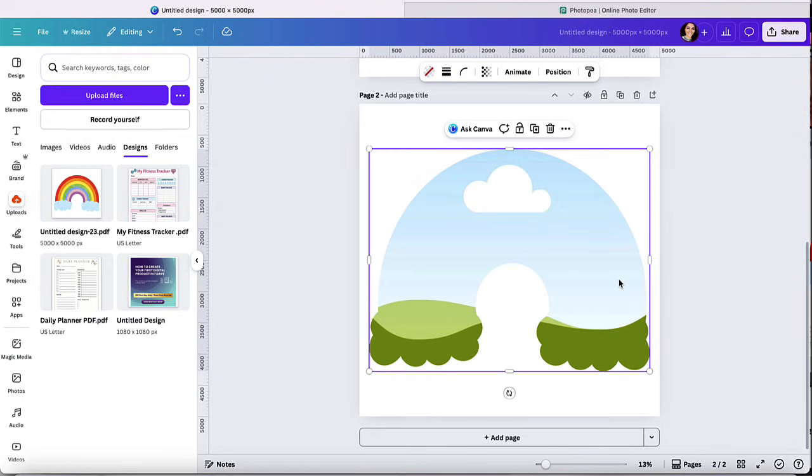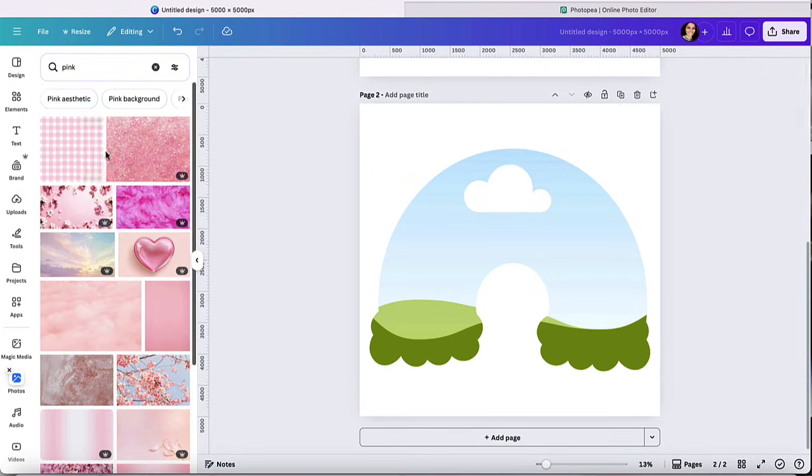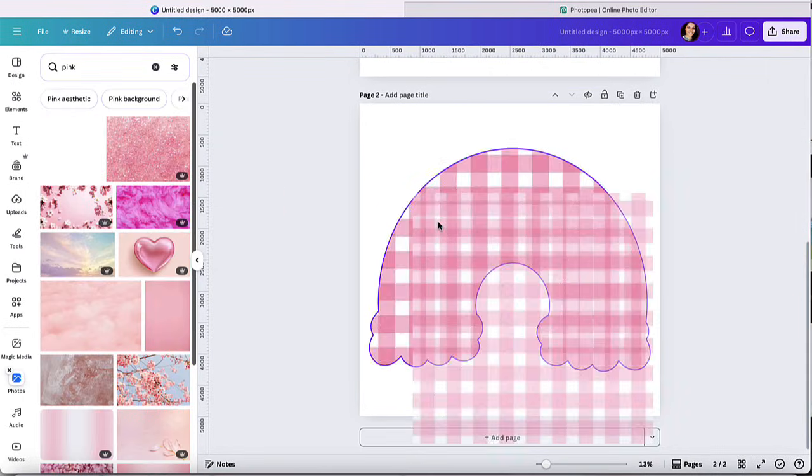And you could do this for pretty much any design, anything that you want to do, including photos as well. Put any image you want on top of it, just like that. It's that simple. How cool is this?